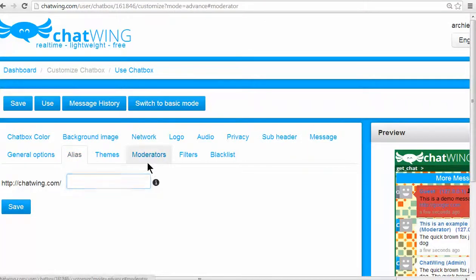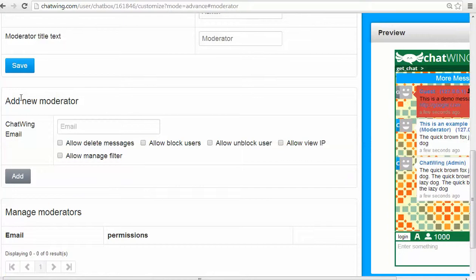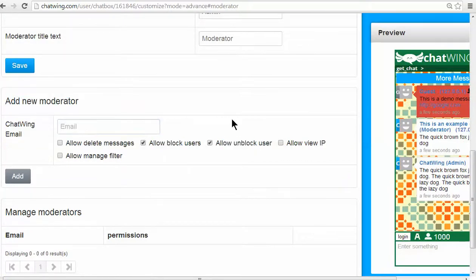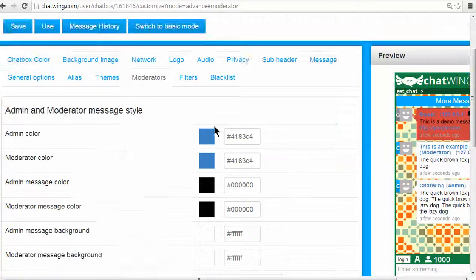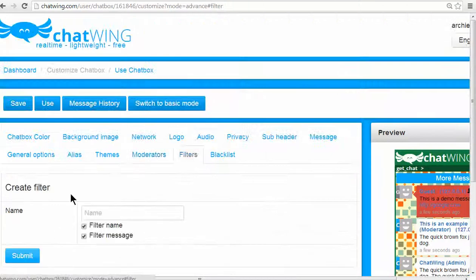Assign moderators to the chat and give them specific levels of controls, such as allowing to ban and blacklist users. Easily set up word filters.